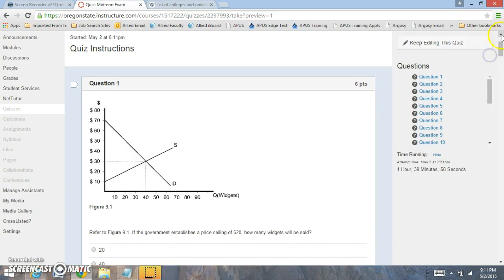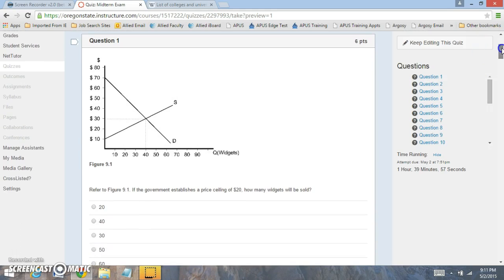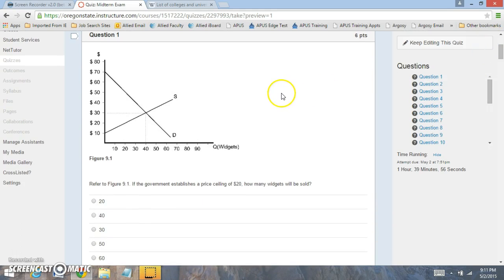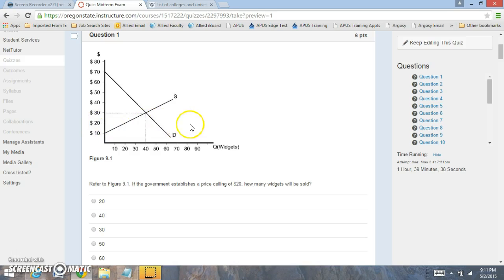For this week, I want to go over the midterm exam. I'm going to go over the 25 questions — I might not go over every one of them, but I'll cover the key ones. For example, if we establish a price ceiling at $20, that means $20 is the most that can be charged — nothing can be sold above that amount.